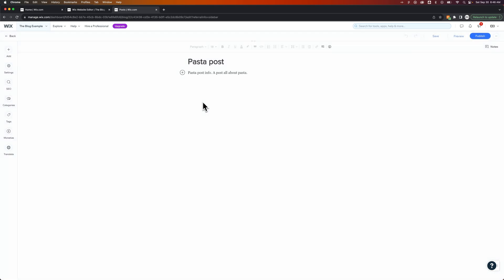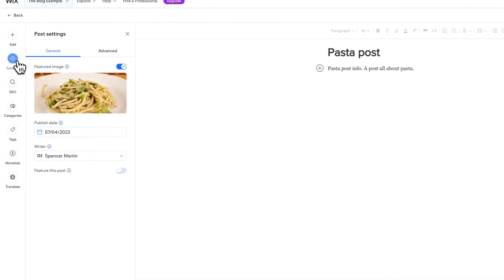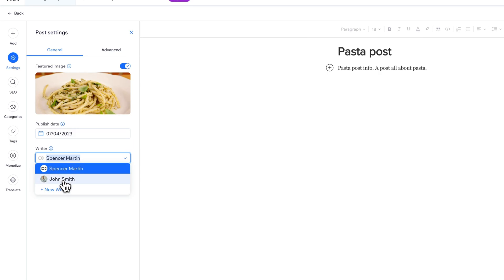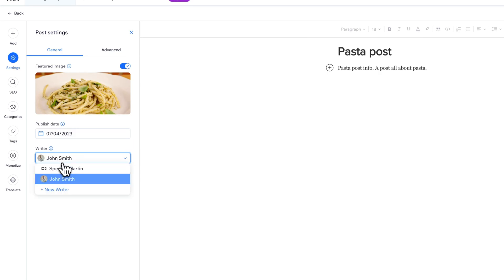So if I go to this pasta post here, on the left-hand side, probably under settings, yeah, we have writer here. And I could select John Smith as the writer. I could also select a new writer here. In case you had someone new that wrote a post, and you want to switch to them and just add the new writer, you could do that here.